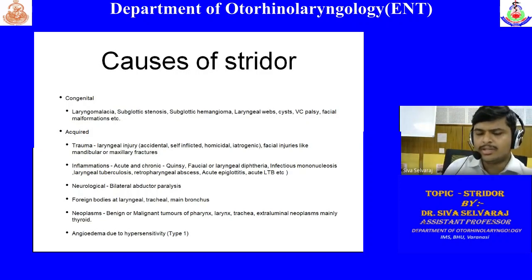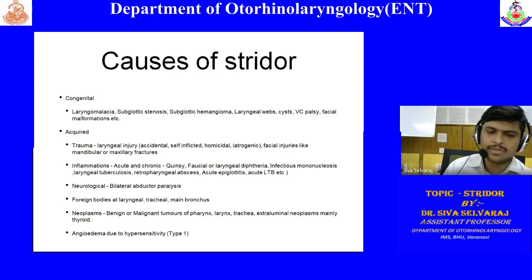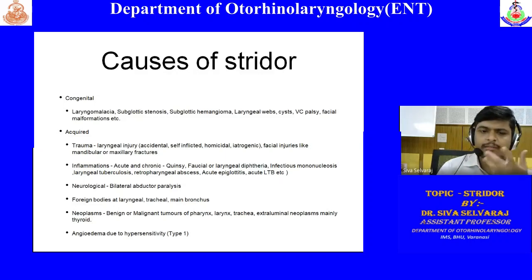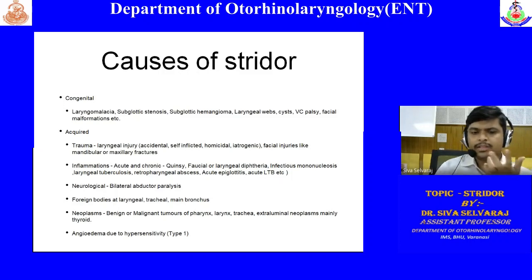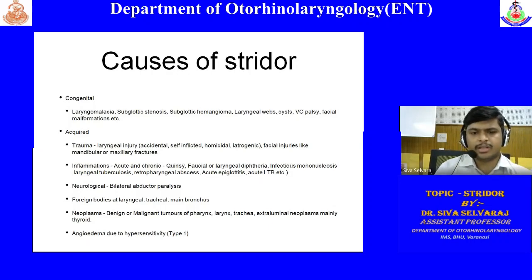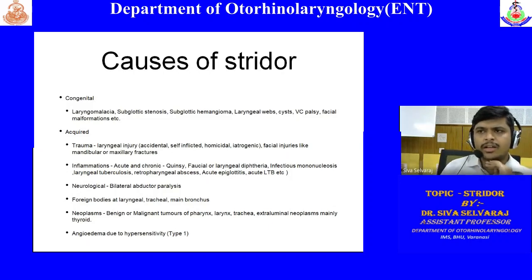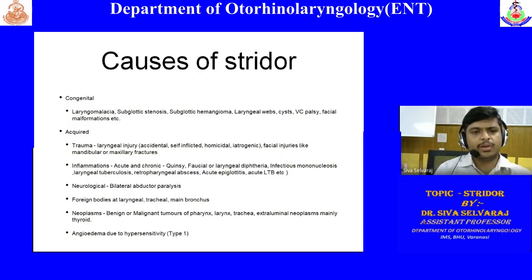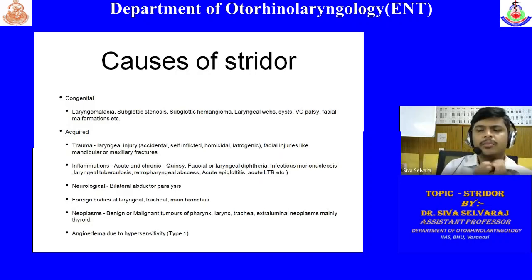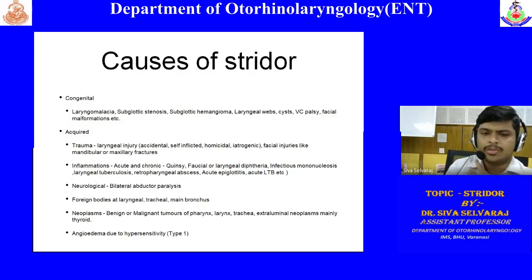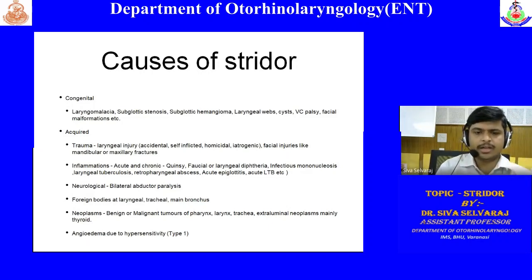Angioedema is one type of acquired cause. In trauma, laryngeal injury from a crush injury to the throat — blunt injury — can cause fracture of all laryngeal cartilages, leading to collapse of the laryngeal lumen and stridor. Trauma can be accidental, self-inflicted, homicidal, or sometimes iatrogenic. Self-inflicted and homicidal injuries are usually cut injuries, which may show multiple hesitation cuts followed by a deep cut cutting through the platysma, strap muscles, and damaging the laryngeal cartilage.